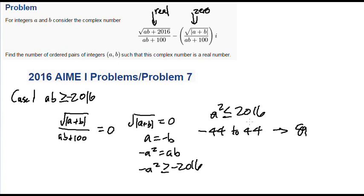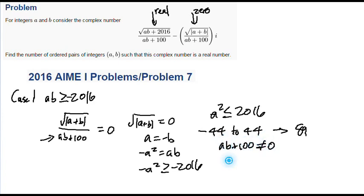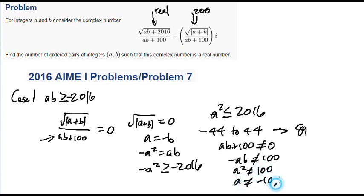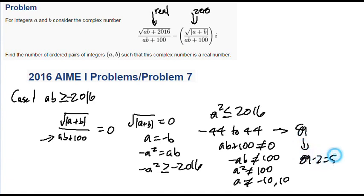But one thing you have to be careful about is that the denominator of this expression can't be zero, or else the entire complex number just becomes undefined. So ab plus 100 cannot be equal to zero, meaning negative ab cannot equal 100, so a squared cannot be 100, so a cannot be negative 10 or 10. When I did this question, I completely forgot about the denominator. So we have to take away two values from these 89 possible values, and that becomes 89 minus 2, which is 87. And that's for Case 1.